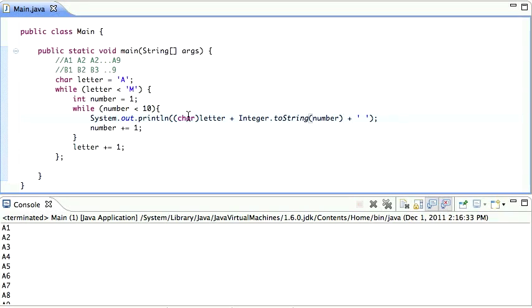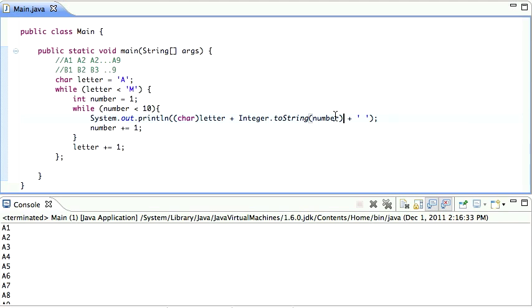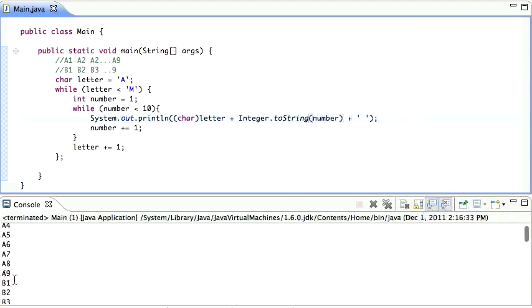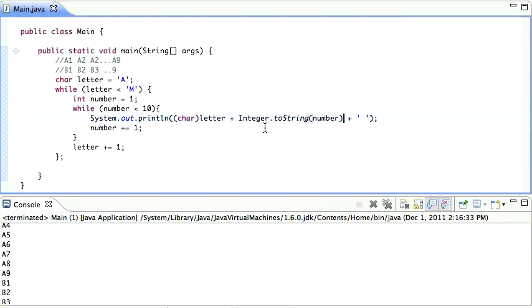Okay. So now we've got the letter and the number. A1, A2, A3, A4, and it goes all the way to A9. And then B1. We still don't have it in a table format.